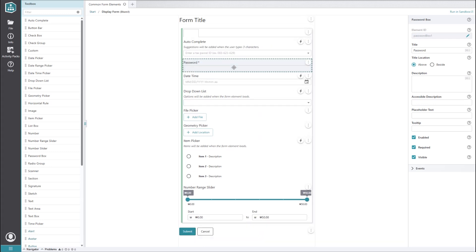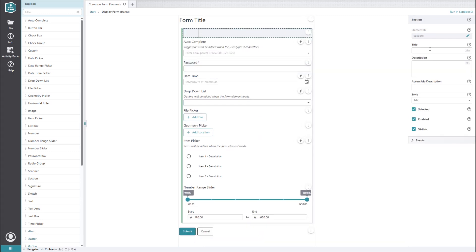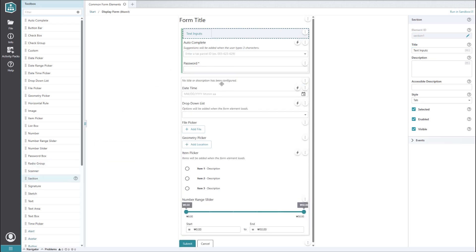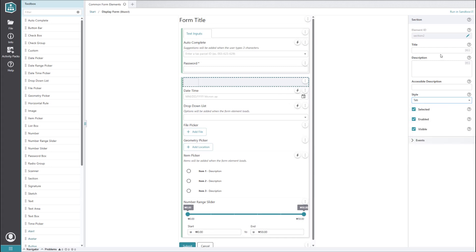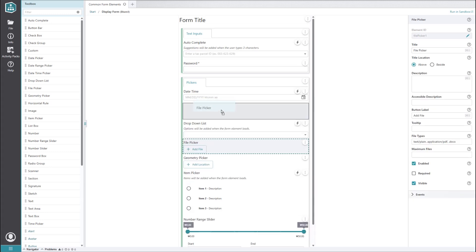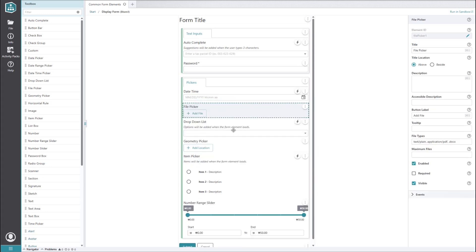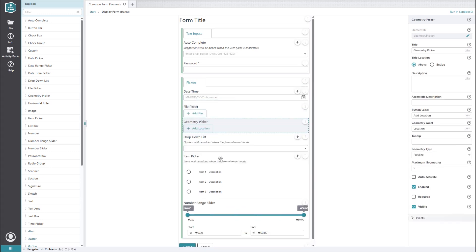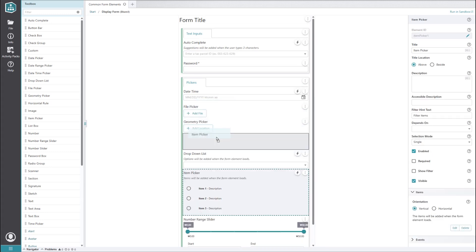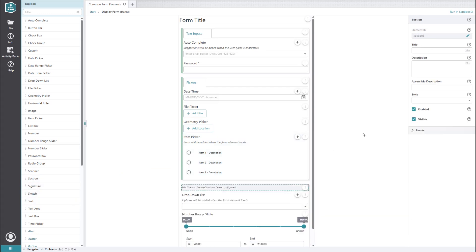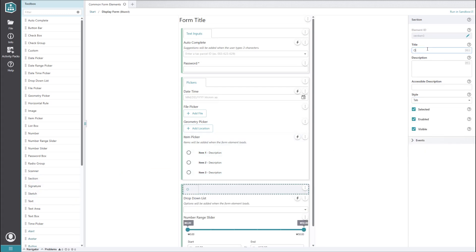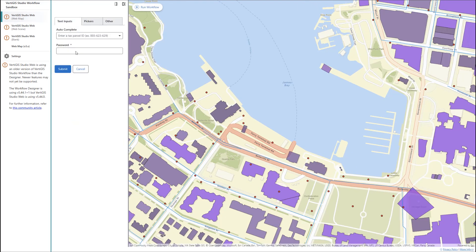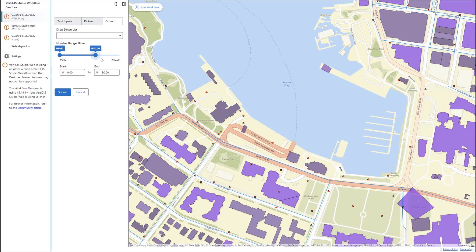Let's drag and drop the autocomplete and password elements under our first tab and name the first tab text inputs. Now let's add another section, set it to a tab, and call it pickers. Under it, we'll add the date time picker, file picker, geometry picker, and item picker. Finally, let's add a third tab for the remaining elements and call it other. When we run the workflow in the sandbox, we get a much shorter form that is neatly organized into tabs.